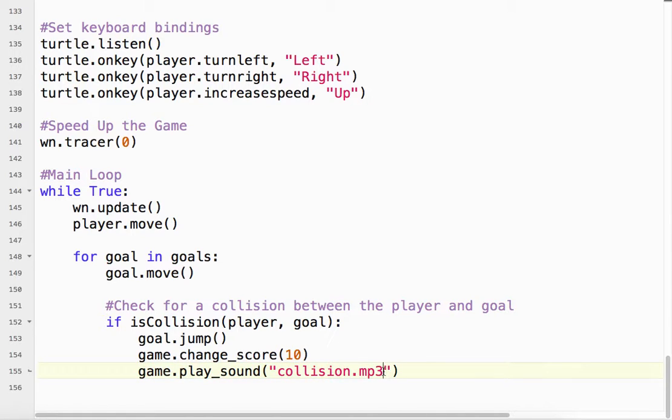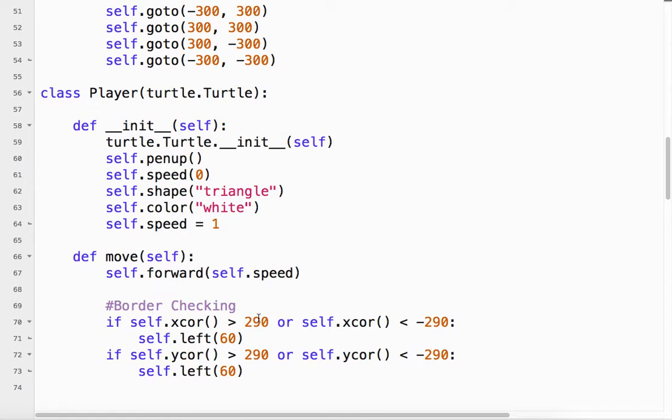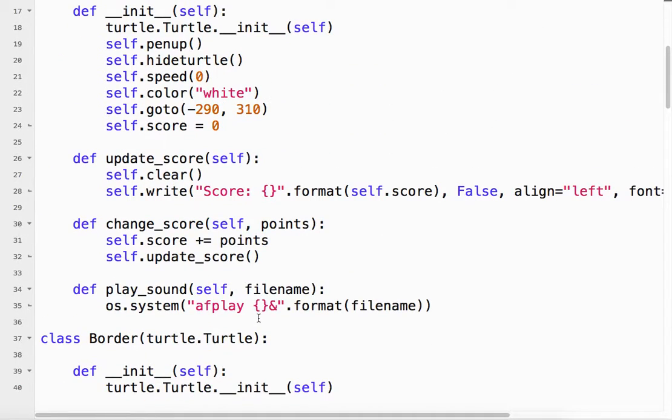Okay. Again. It's the file name. In this case, collision.mp3. Check the capitalization. Usually matters. And that's sent up to my method. And so it comes out afplay space collision.mp3 ampersand. And the sound is played.